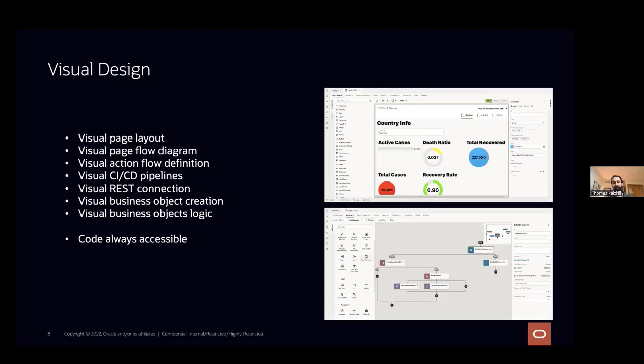Visual design does not stop with UI, though. We also have visual design for our action flows. So say someone clicks a button, and we need to design the logic of what happens when that button gets clicked. We handle that in action chains, and we'll see that today as well.